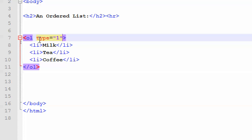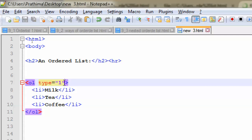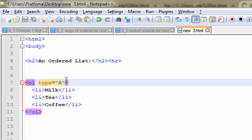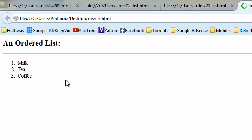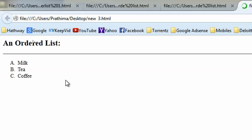If we give type=1 externally, there is no difference in the output. In place of 1, if we give uppercase A and save and view the output, A, B, C will be shown in a sequenced fashion. In place of uppercase A, if we give lowercase a and refresh, we get lowercase a, b, c.